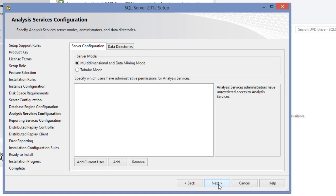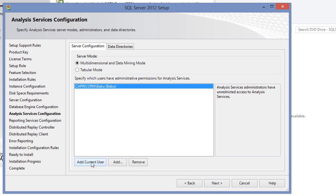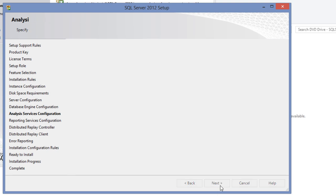If you have selected analysis services to be installed, then the next screen will be analysis services configuration. Here we can choose the server mode, which can either be a multi-dimensional and data mining mode or the tabular mode. In multi-dimensional and data mining mode, the analytical objects are stored in the OLAP engine and queried using MDX. If you are not sure which one to go about, then I would recommend to go with the default, which is what I will be selecting here. Next, specify the users whom you would like to provide administrative permissions for analysis services. Click next.